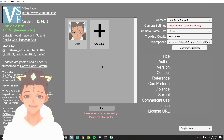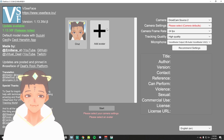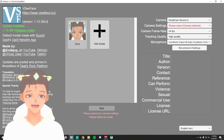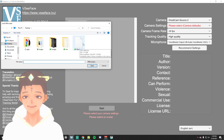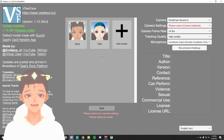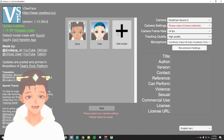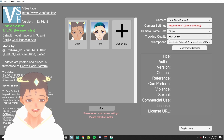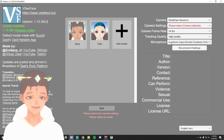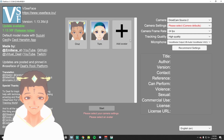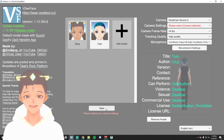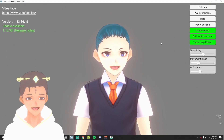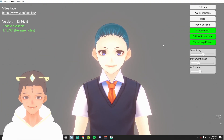Now that we have our character file, open up VC Face. You'll be presented with this page — the first thing to do is click on Add Avatar, then load our VRM file. There we go, now we have our Tom. On the right side, select your camera, set the frame rate, the quality, and your microphone. Then click on your character and hit Start. Look at that — we are now Tom!